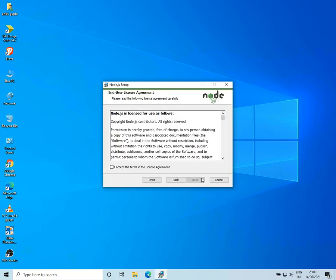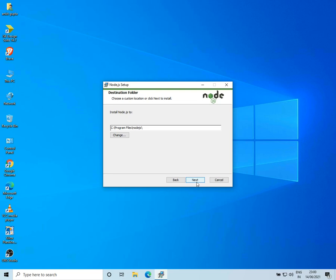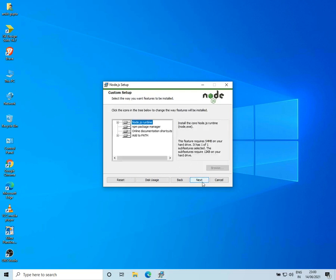Now I'll click on Next, I'll accept the agreement and click on Next. Then I'll select the destination folder and click on Next.